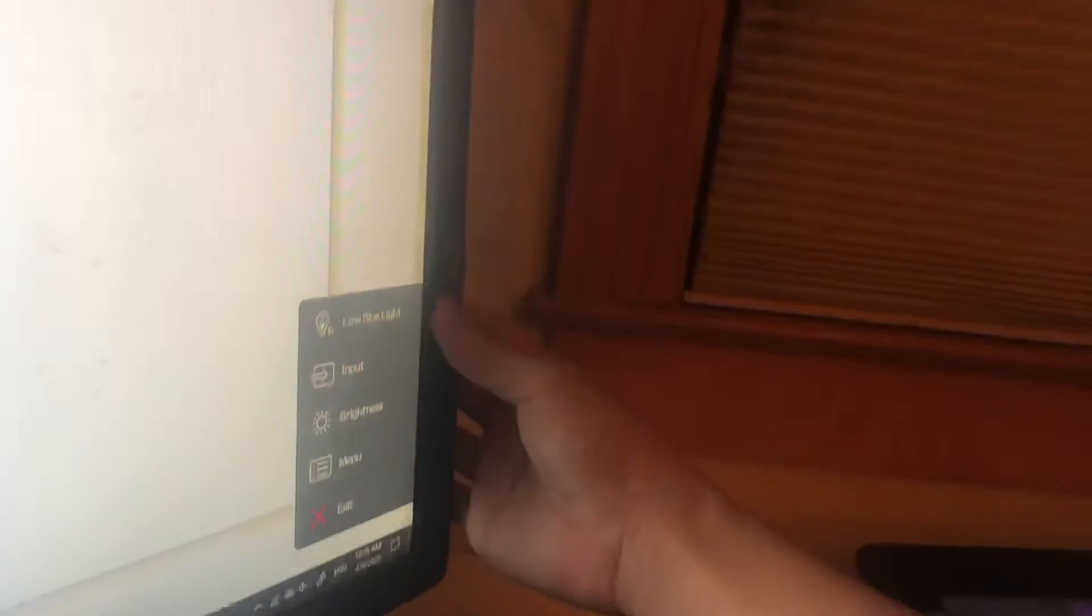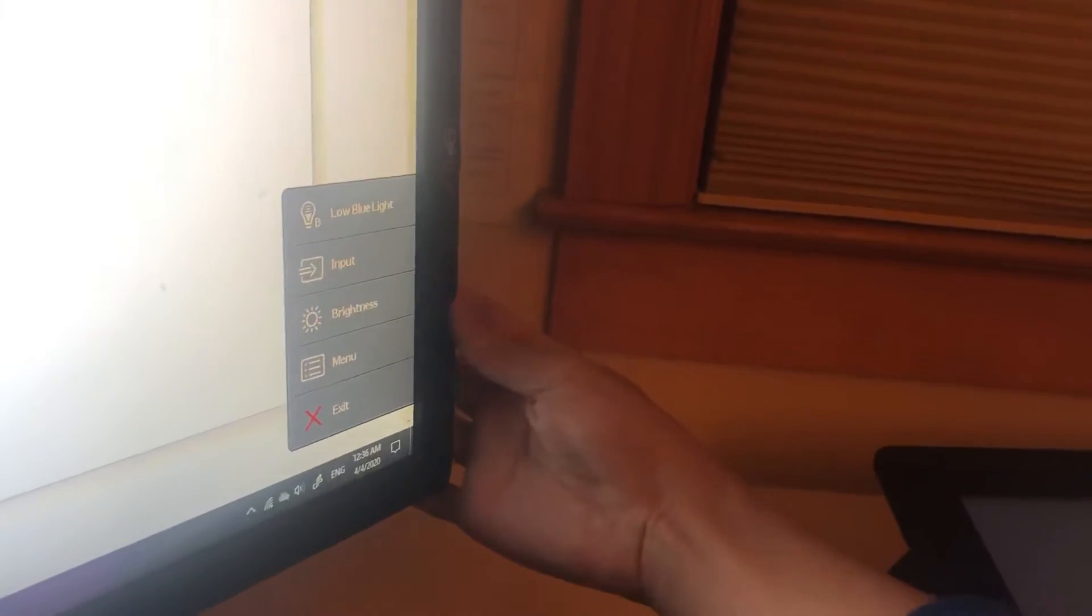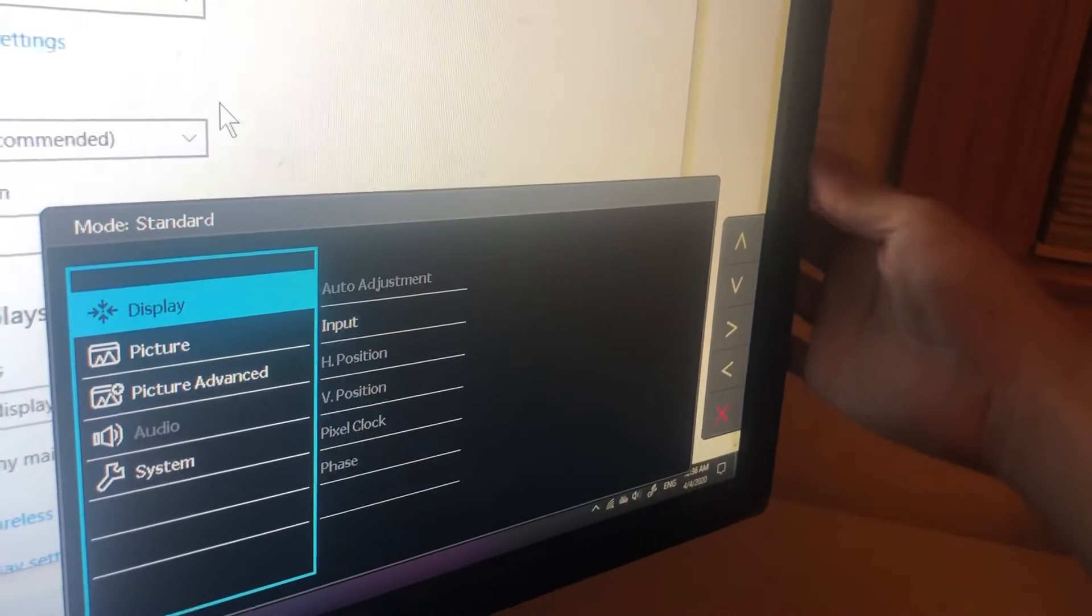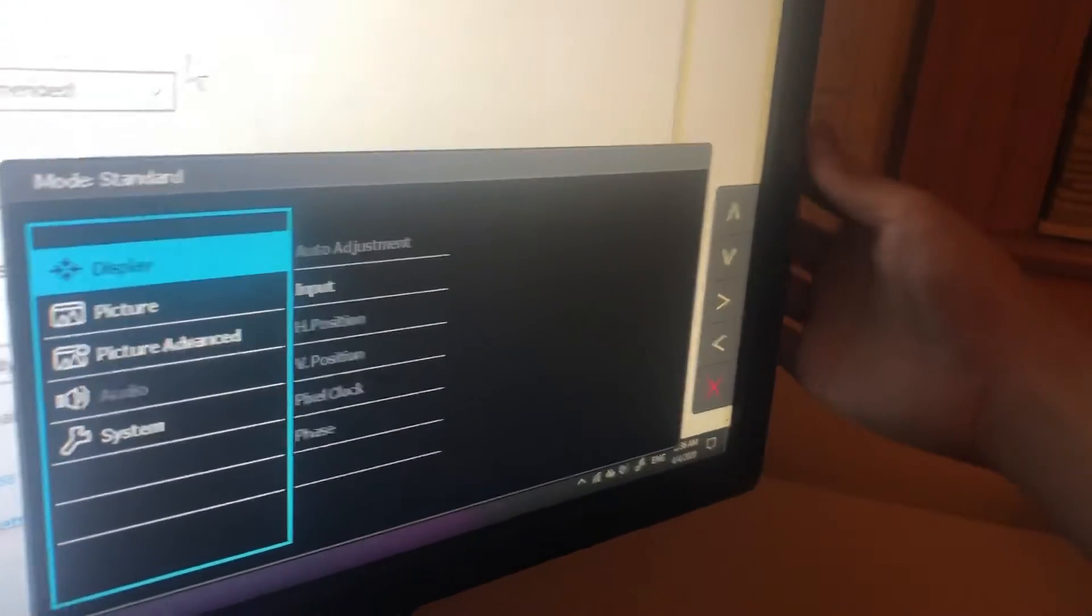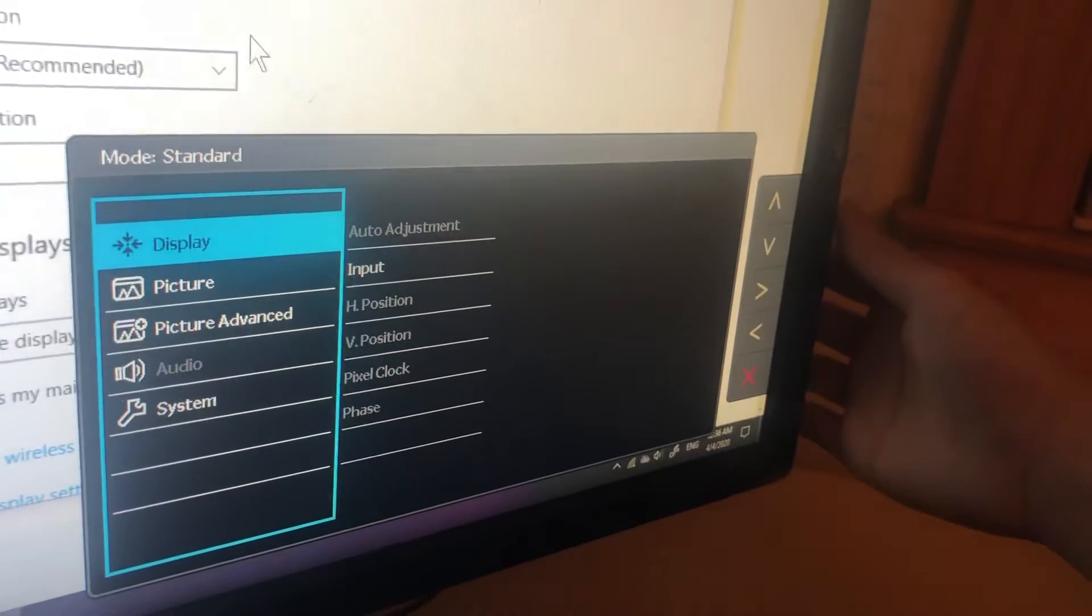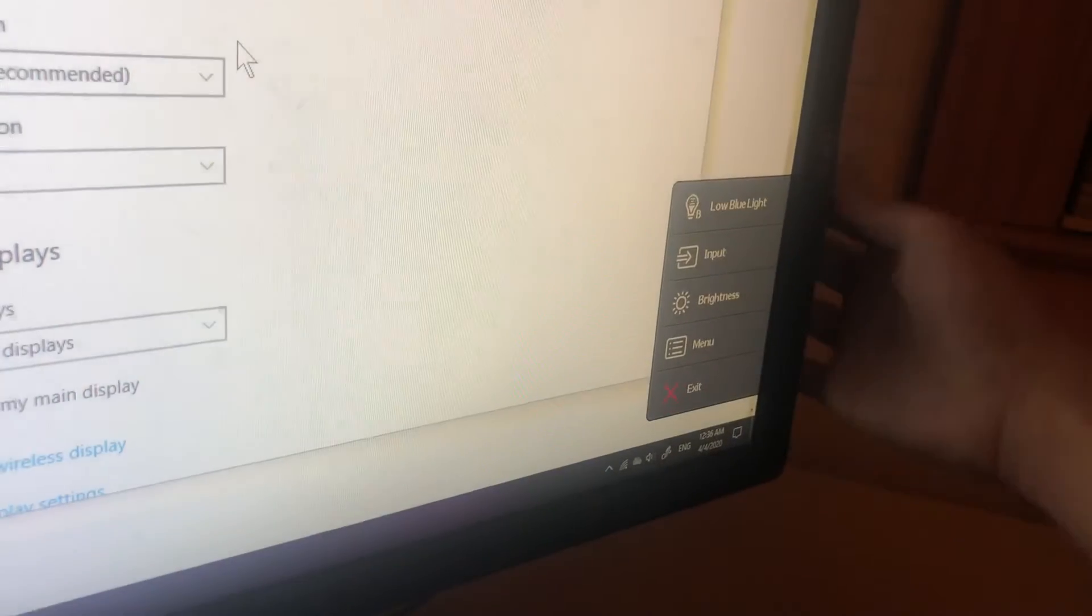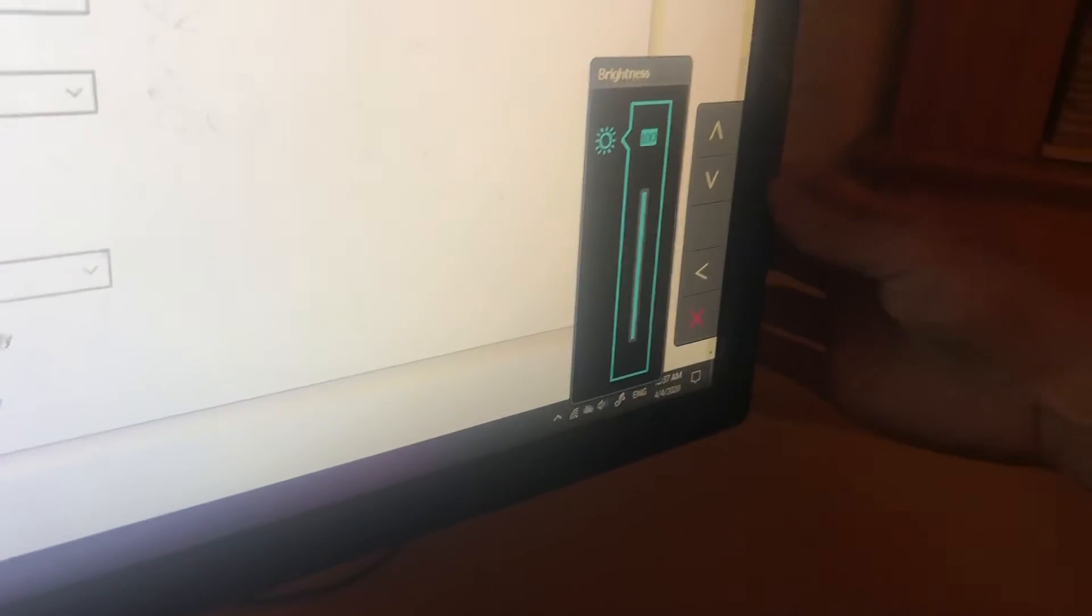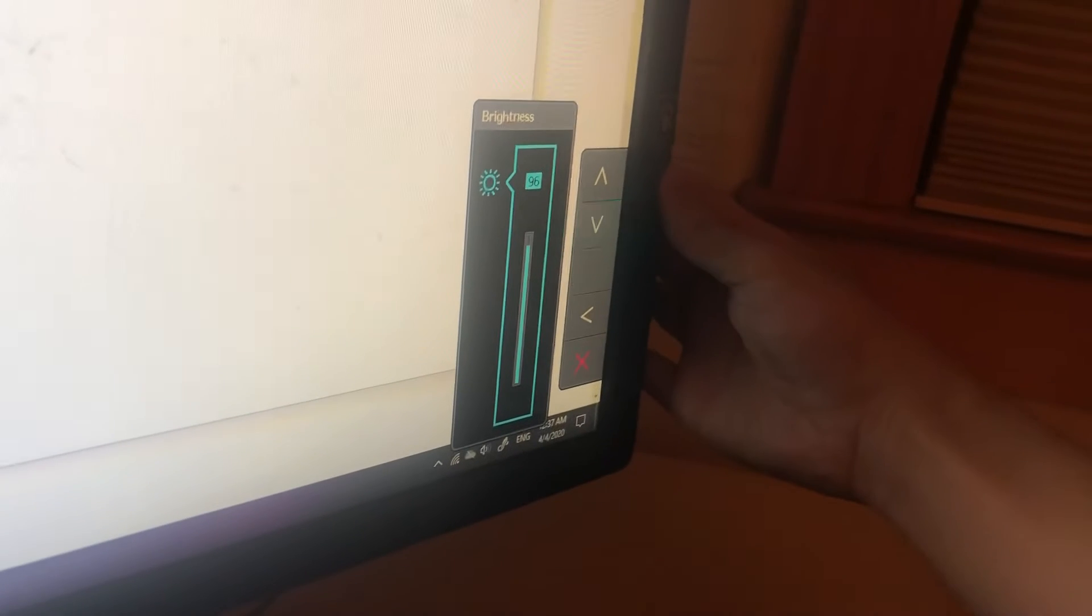Oh, here we go. Okay, we're figuring this out together. Display. How do I select? Okay. This is probably painful to watch. Okay, brightness. Oh, here we go. I got it.